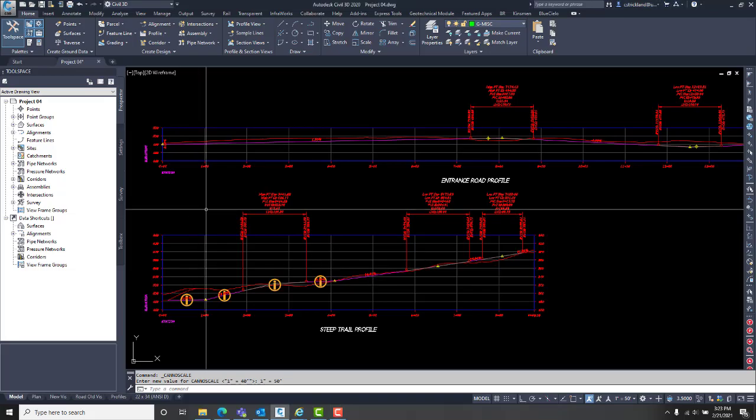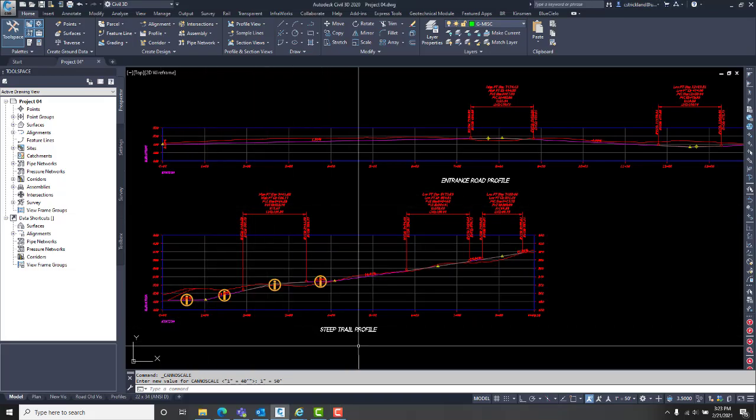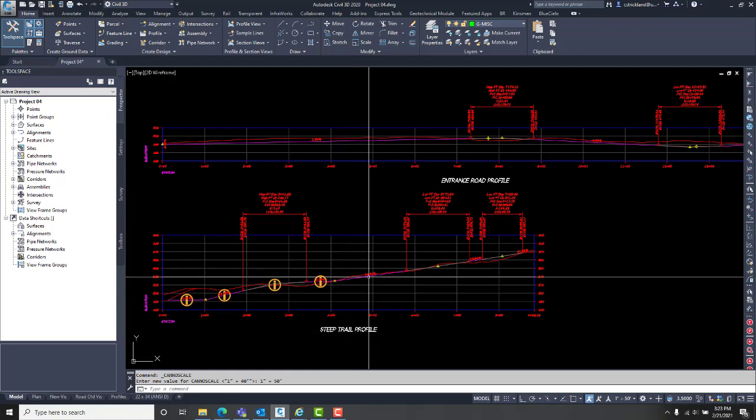So I just made some profiles. I have an alignment, a brand new steep trail that I just put into this drawing.